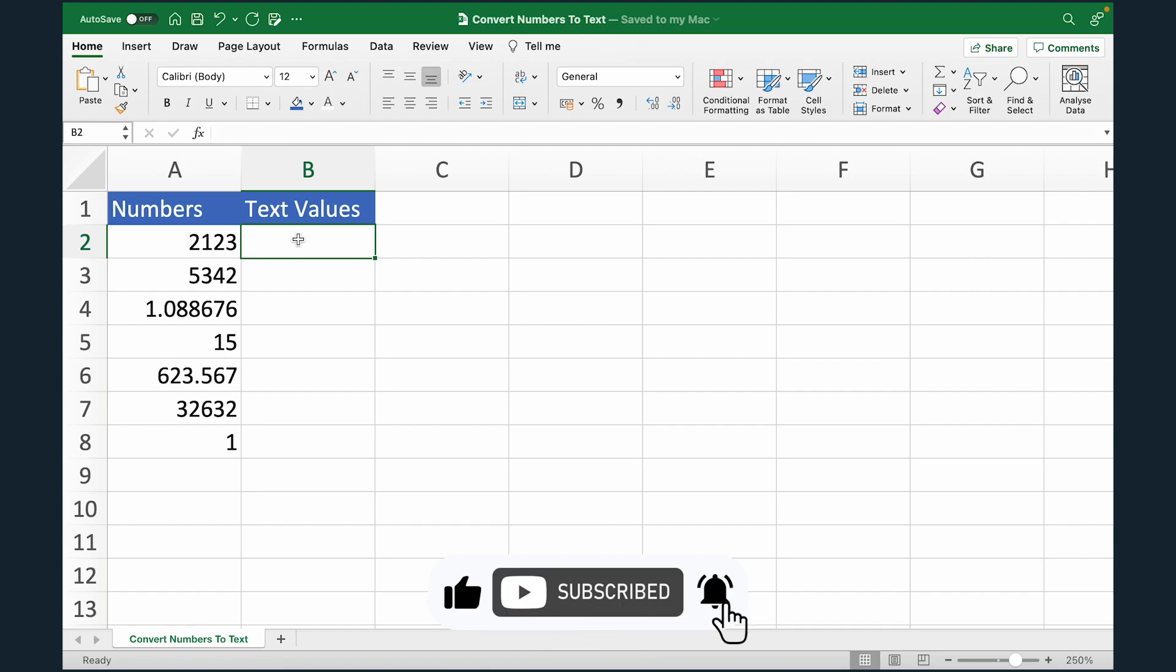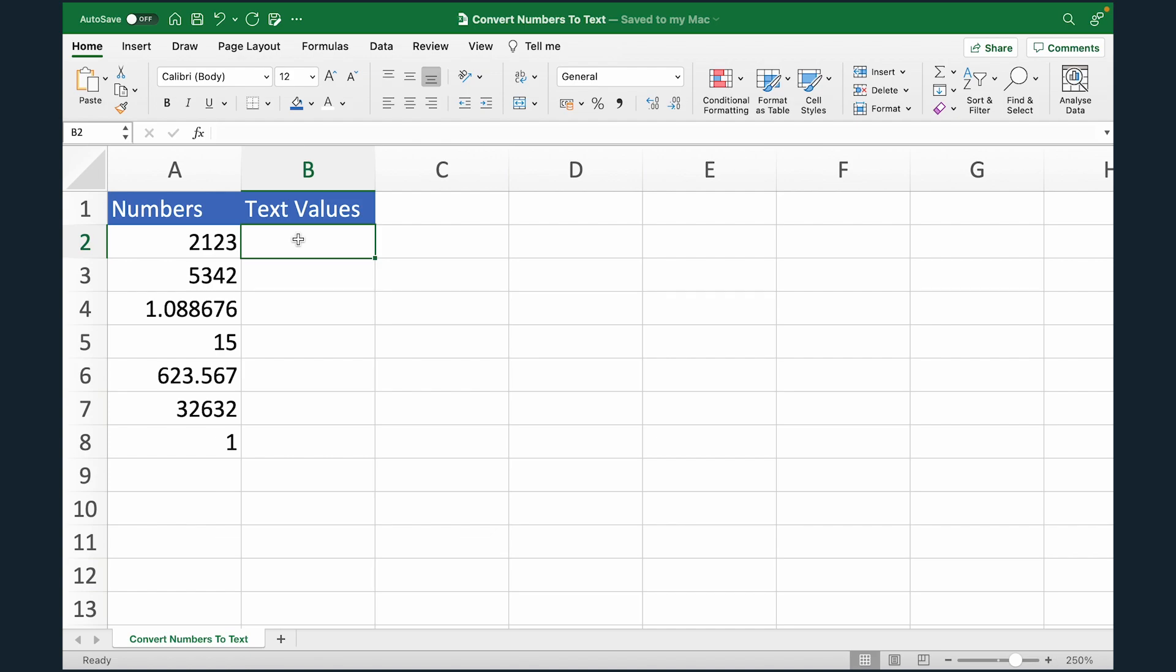The question comes, why do we need to convert numbers to text? Well, let's say you have a column which has both numerical values and text values, and you want to apply a formula on these values. Some formulas might only take textual values. So in that case, the formula will not work effectively and you will have to convert the numerical value to text value.